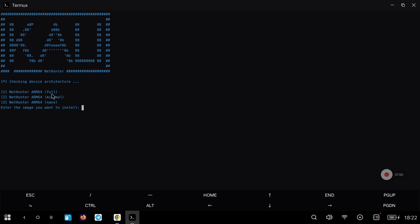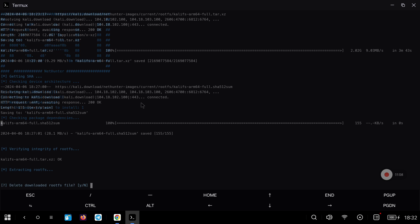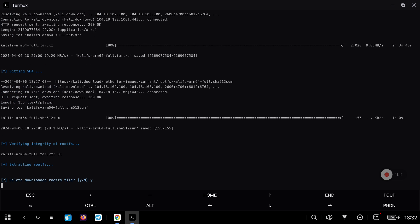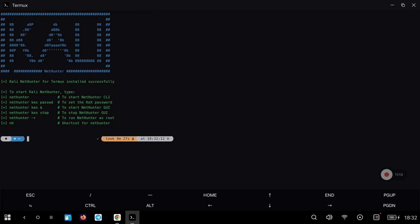In my case I will go with the full installation, so I will select the first option. Keep in mind that the installation process will take quite a long time, around 20 minutes.